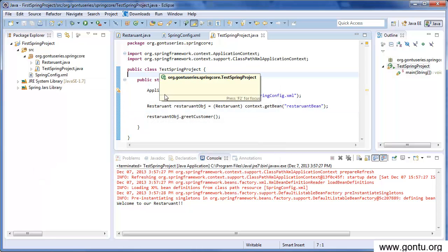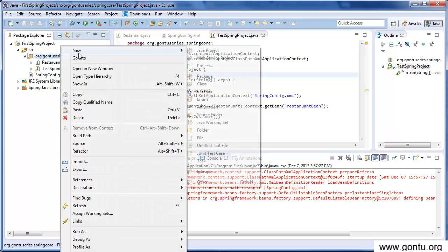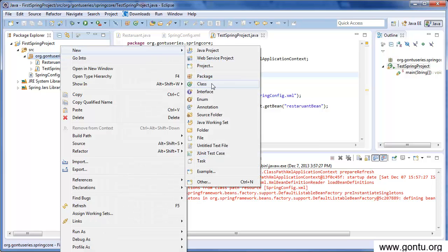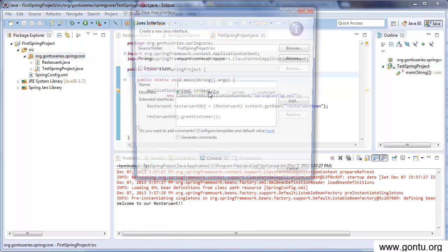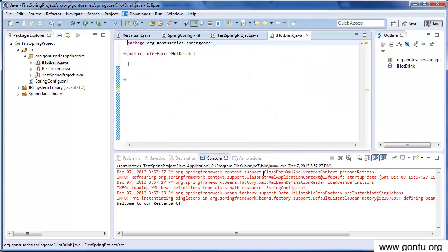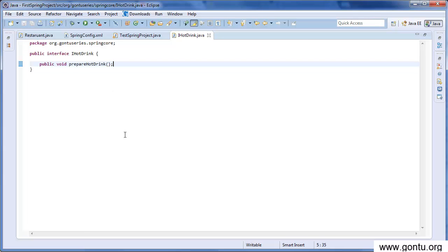Let's create an interface HotDrink. Go to the package, new, and then interface. Give a name to this interface HotDrink. Just to save some time, I have already written this interface. Let's go through it. It has just a declared function prepare hot drink which Tea class is going to implement.